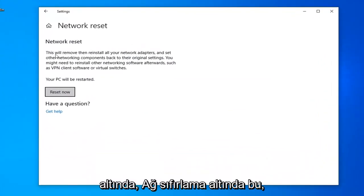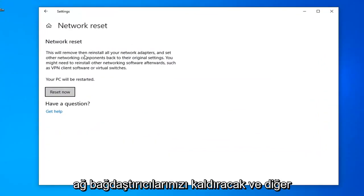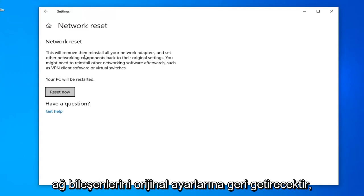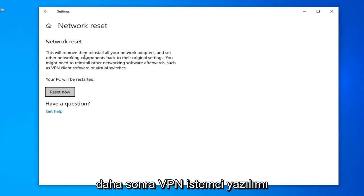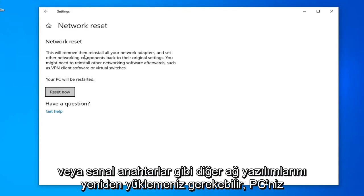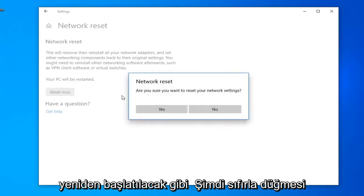Underneath Network Reset, this will remove and reinstall all of your network adapters and set other networking components back to their original settings. You might need to reinstall other networking software afterwards, such as VPN client software or virtual switches. Your PC will be restarted. Select the Reset Now button.